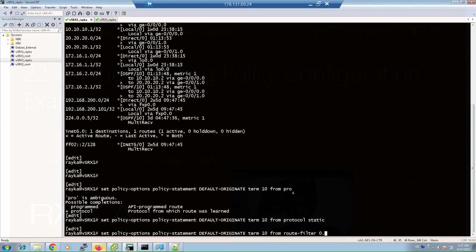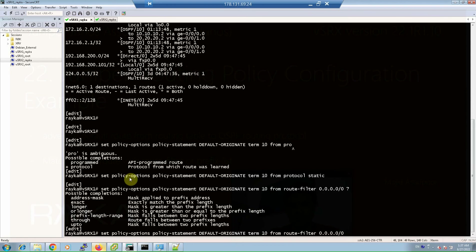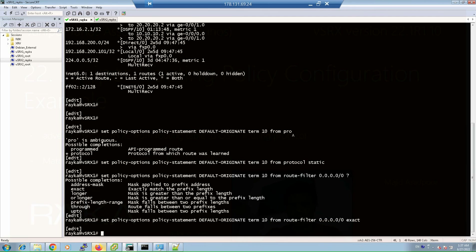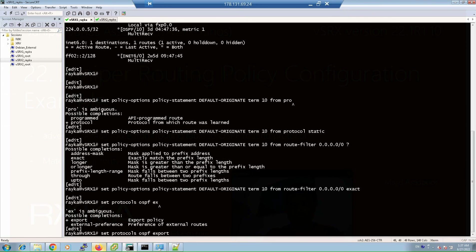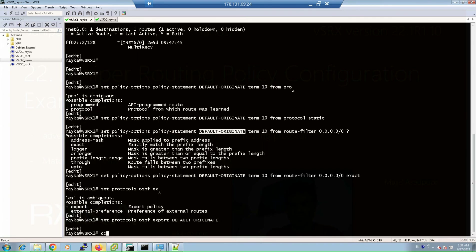The route filter has many options to match the default route — not only exact, but also longer, or prefix-length-range, through, and up-to. However, we only need the exact parameter in this example. We apply the current policy to OSPF with 'set protocols ospf export default-originate' and commit.